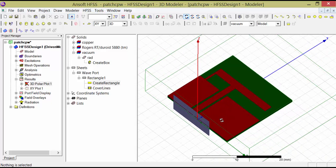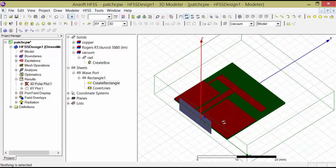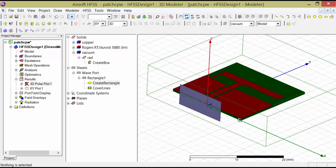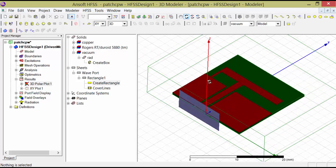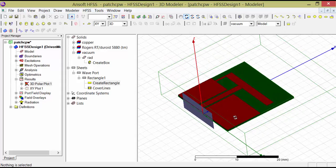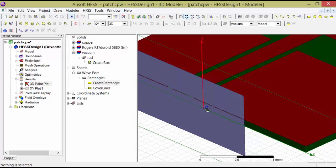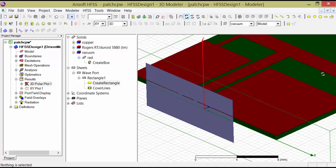One important thing: before exporting this file to GBR or DXF, you have to confirm that your design is lying on the XY plane. If your design is not in the XY plane, you have to convert it to the XY plane. Z is the top direction. The GBR or DXF conversion from HFSS will only export whatever geometry exists at Z equals 0 — whatever plane exists at Z=0 is the only thing that will be exported.